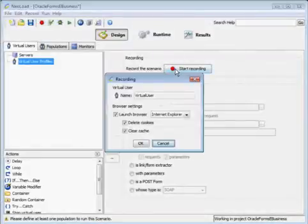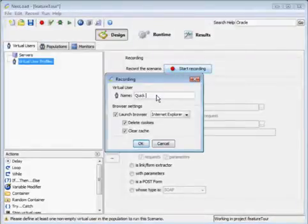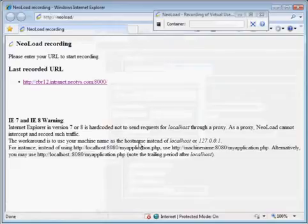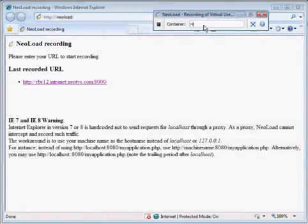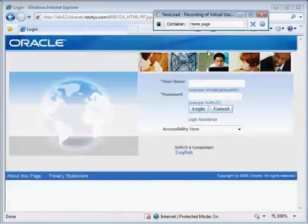We're going to start a recording. We'll rename our virtual user, enter our container, go to the home page, and log in.